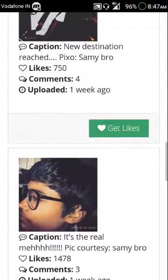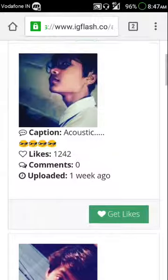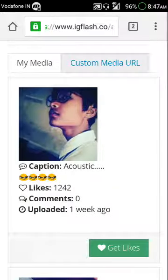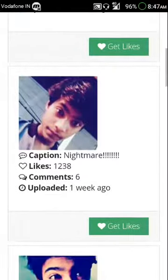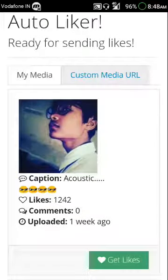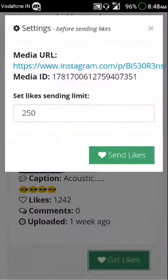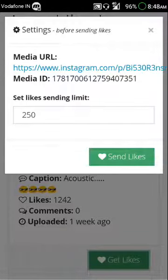I'm gonna click 'Get Likes' on this post. You can choose any of your Instagram posts and do this trick, but today I want more likes on this one. It says set likes sending limit — you can send likes every 15 minutes, almost 250. So I'm gonna go with 250 and send likes.